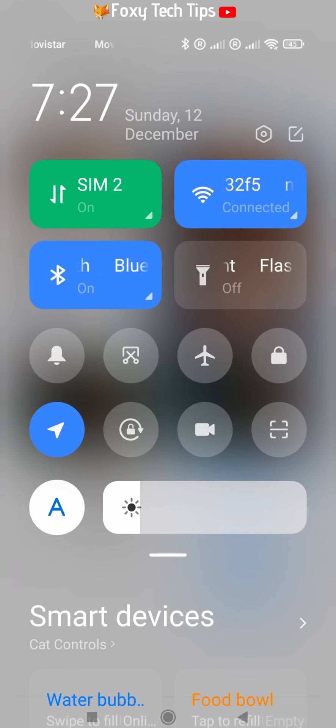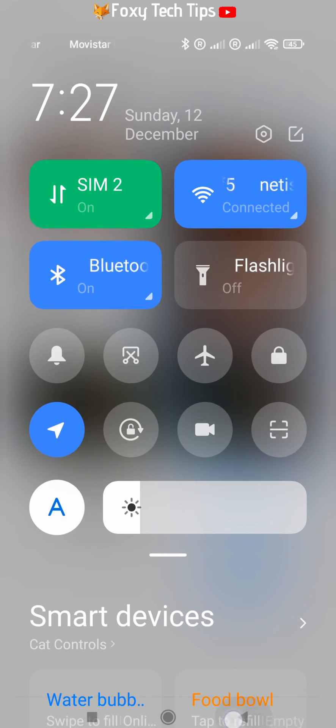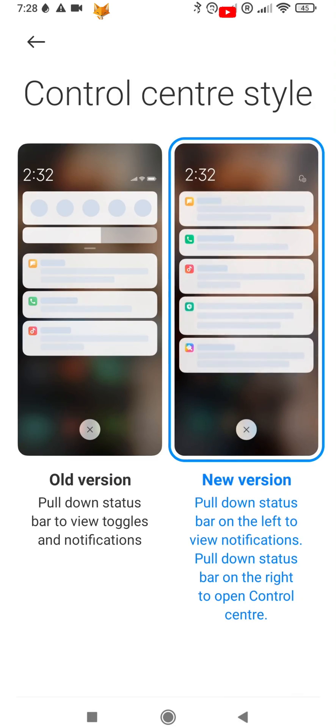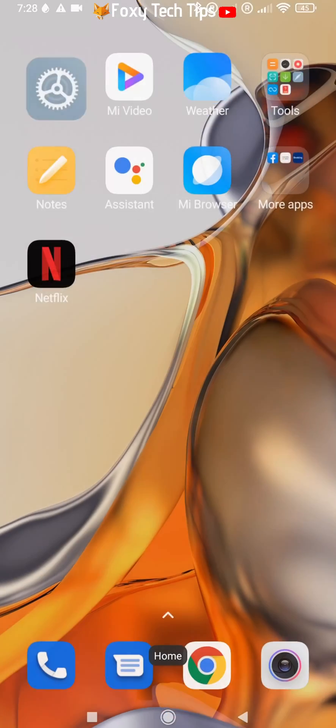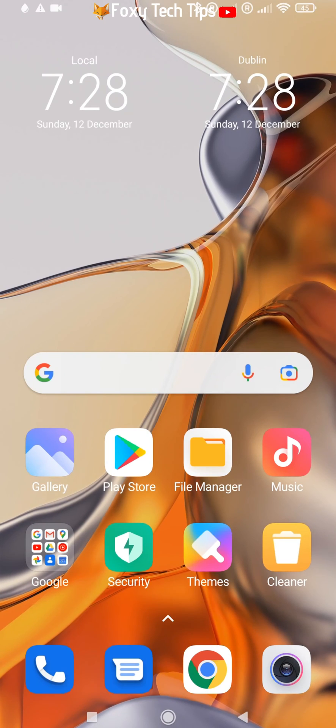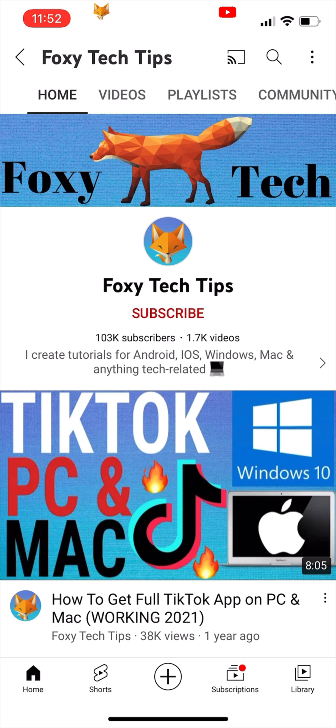Select the one you want to use and then tap the back button from the top left. And that draws an end to this tutorial.